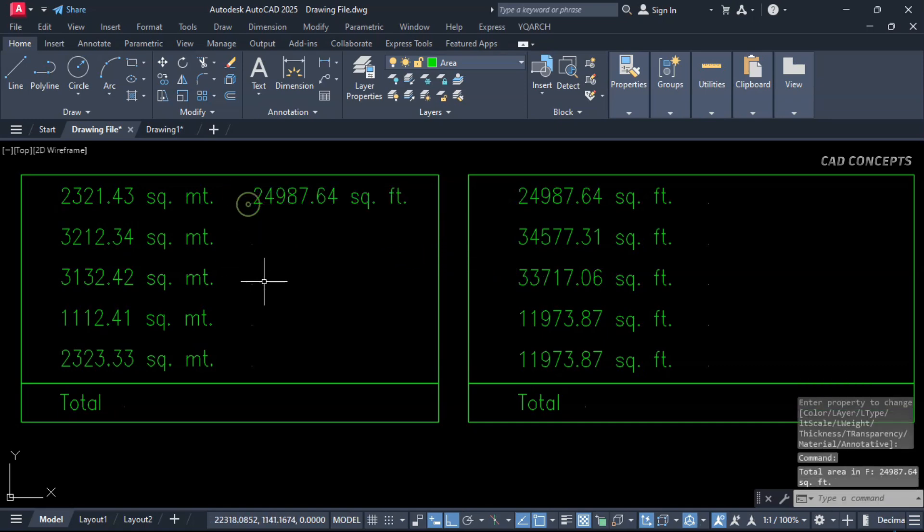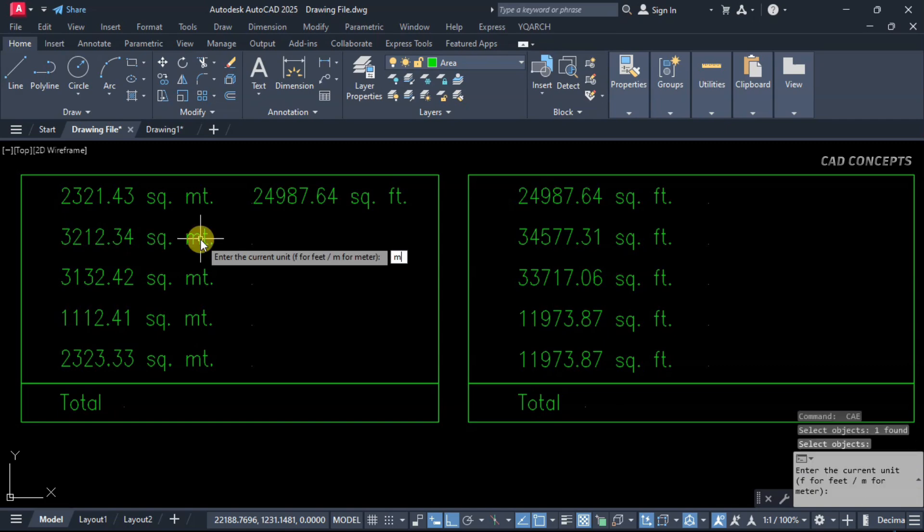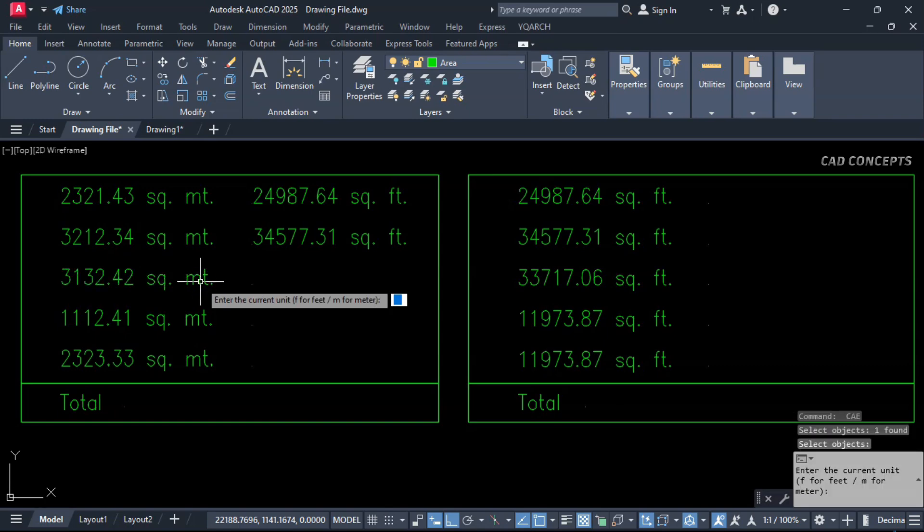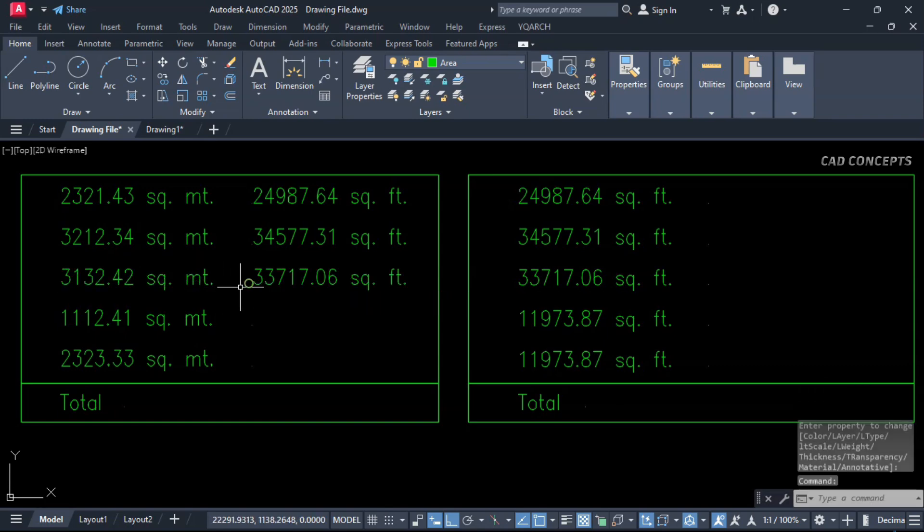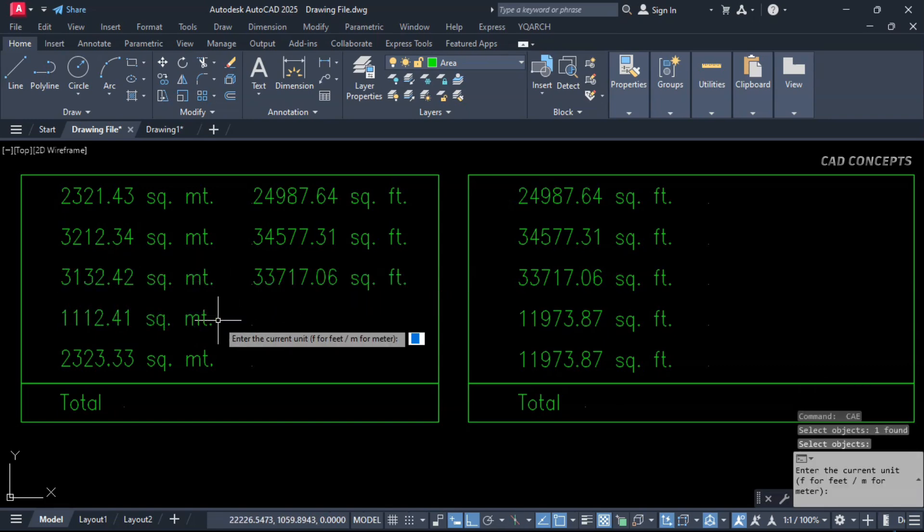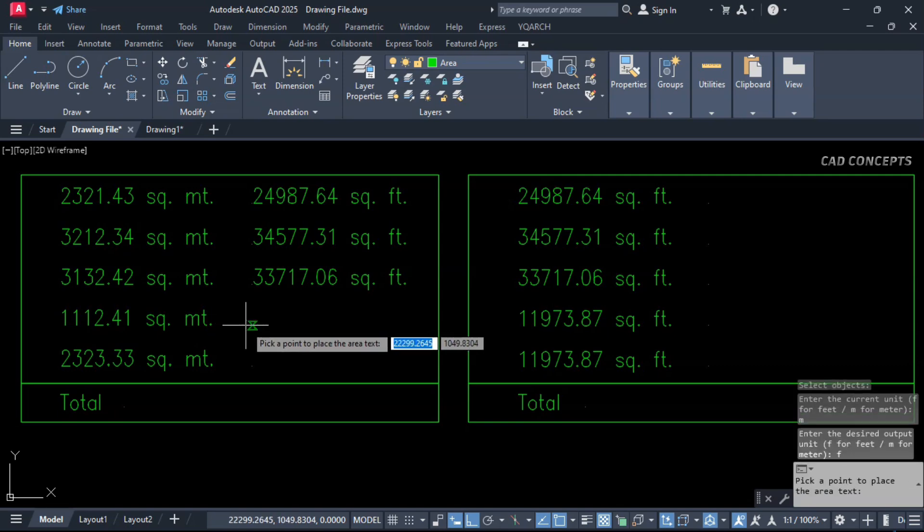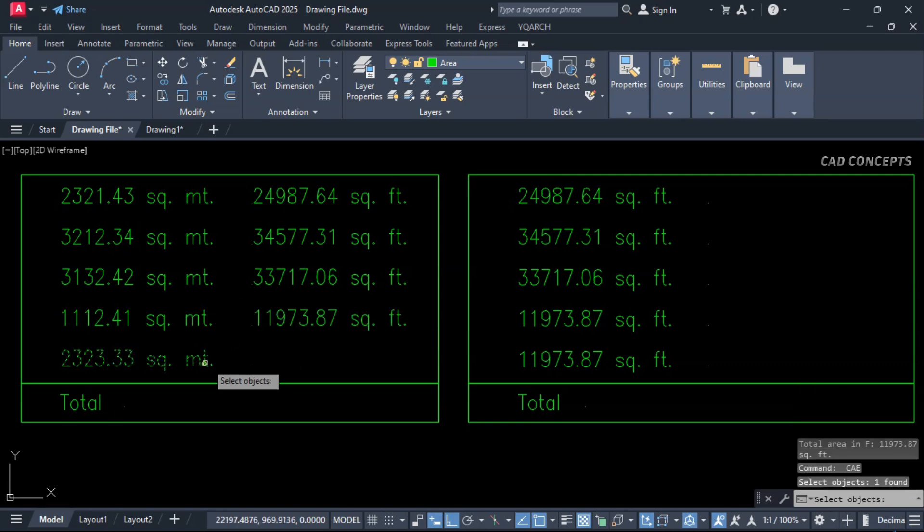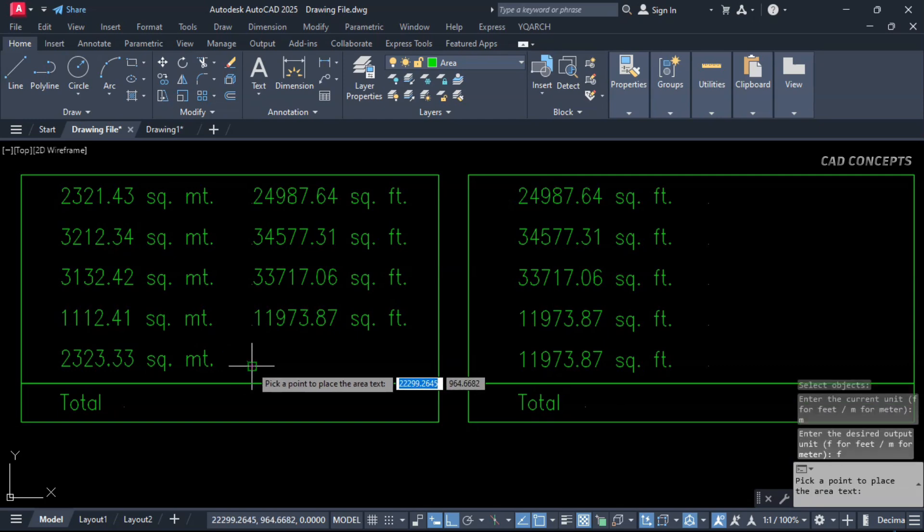And click here. Same as it is, select your text, current unit, output unit. Let this here, select your text, current unit meter, output unit feet. You are getting square feet from square meter. Current unit you have to provide one time and you have to provide output unit.